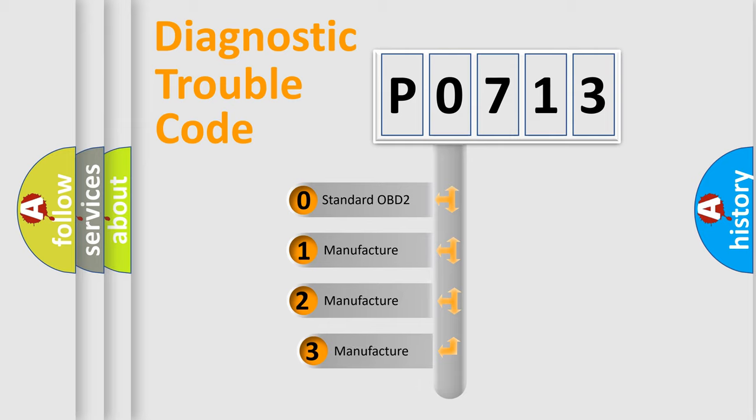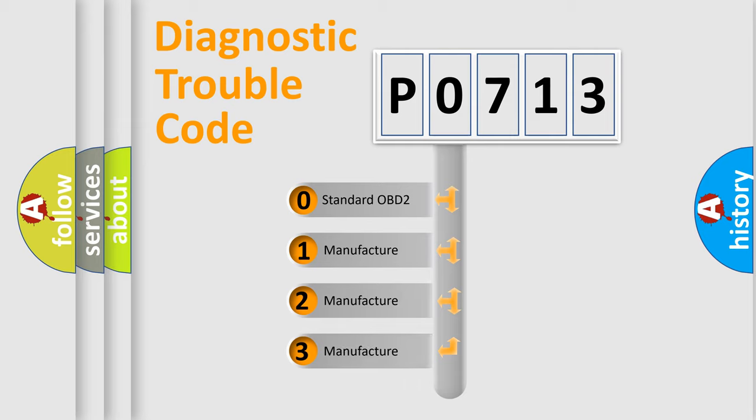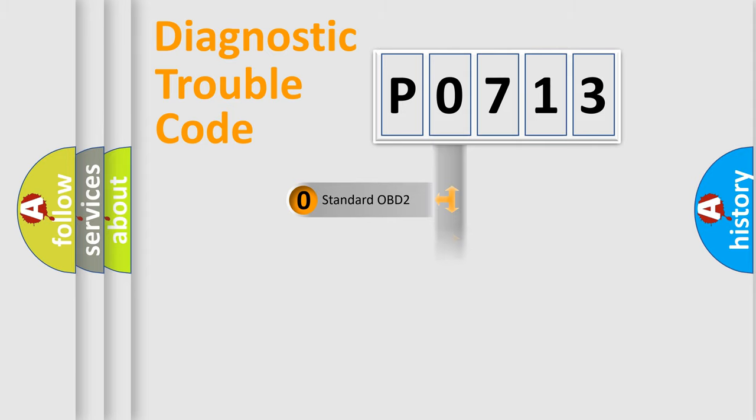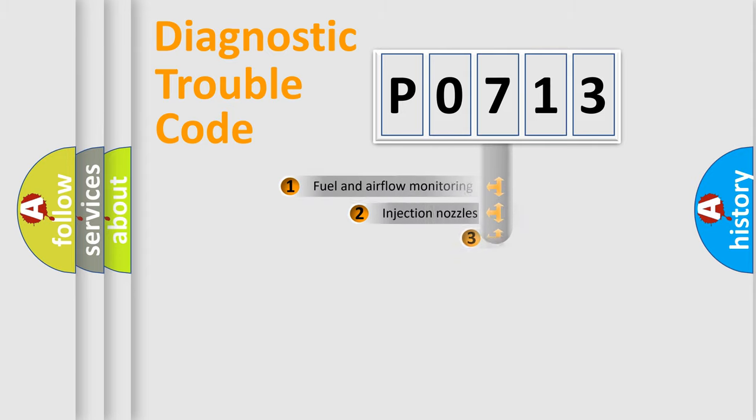If the second character is expressed as zero, it is a standardized error. In the case of numbers 1, 2, or 3, it is a manufacturer-specific expression of the car-specific error.